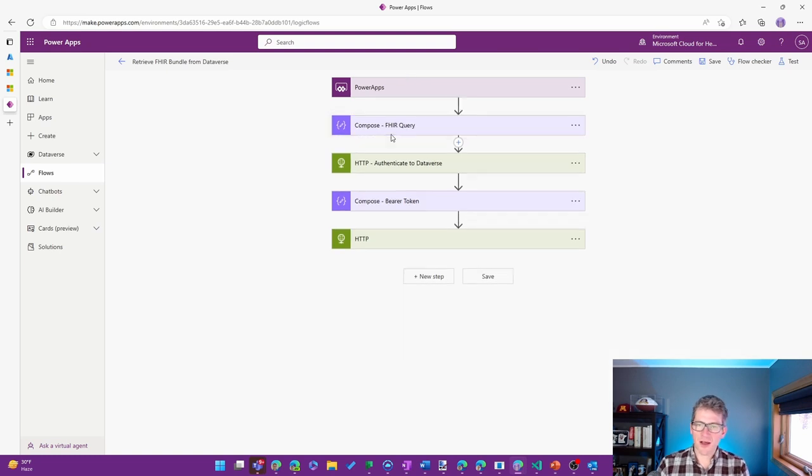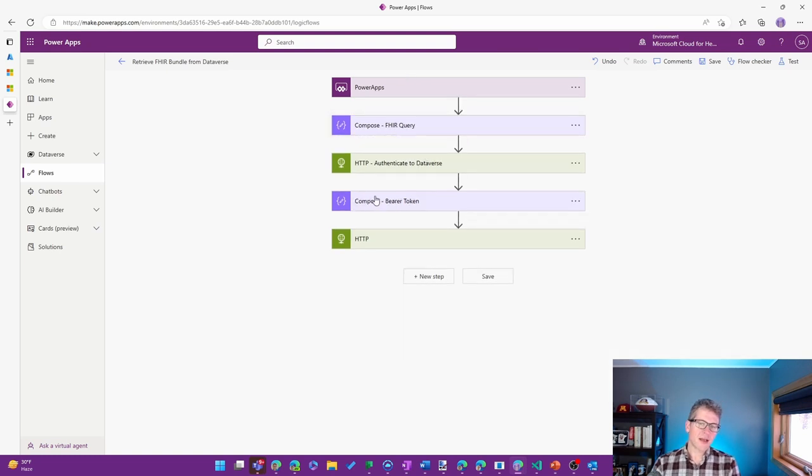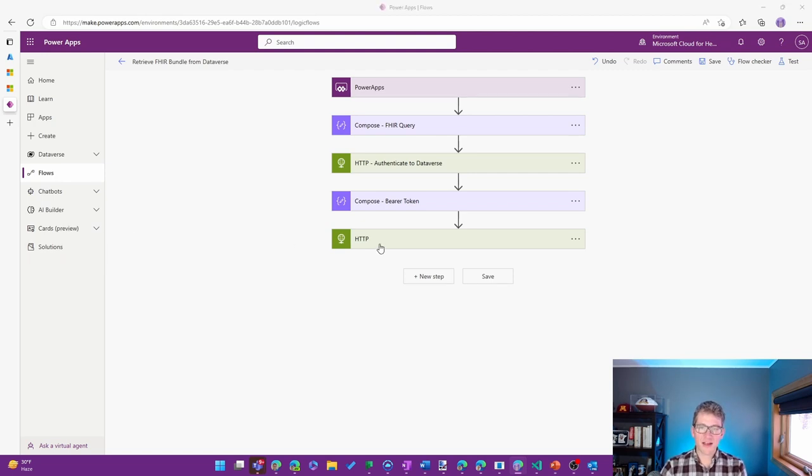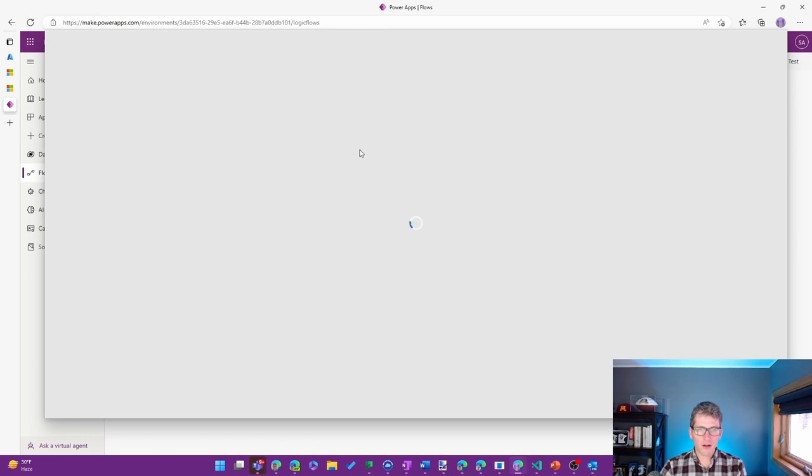We're still going to authenticate to Dataverse in the same way. We're going to use the bearer token in the same way that we did before. This time for the HTTP call, we're not going to do an upsert bundle for this one.